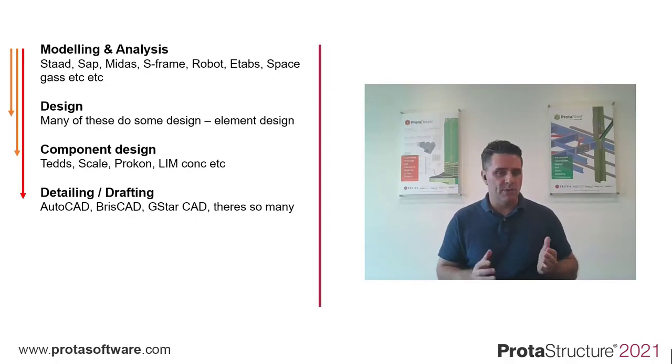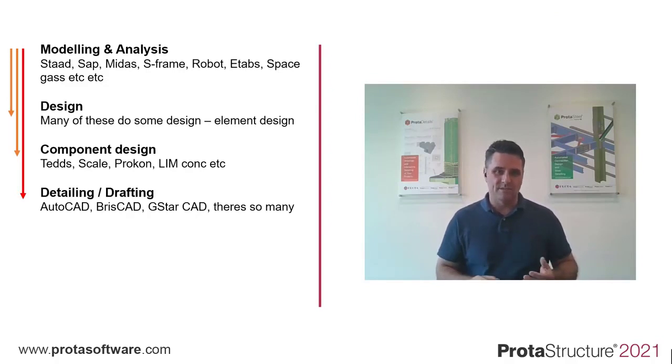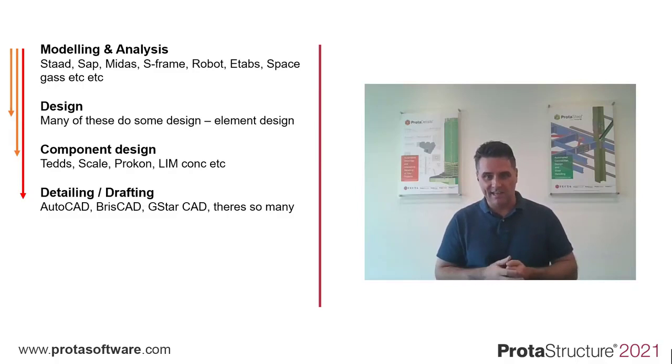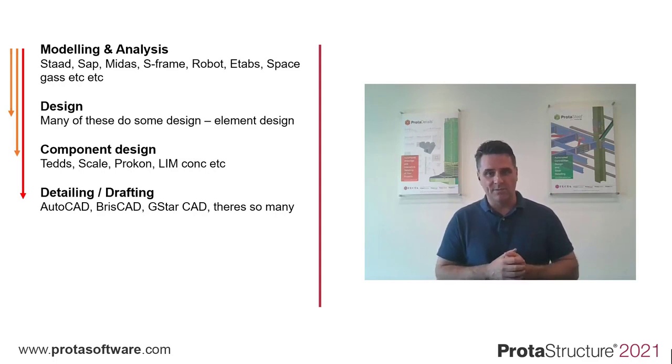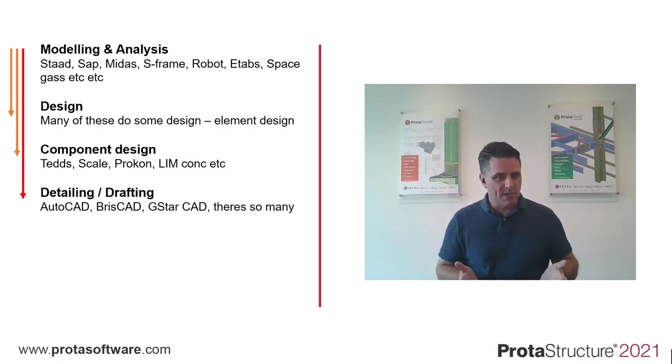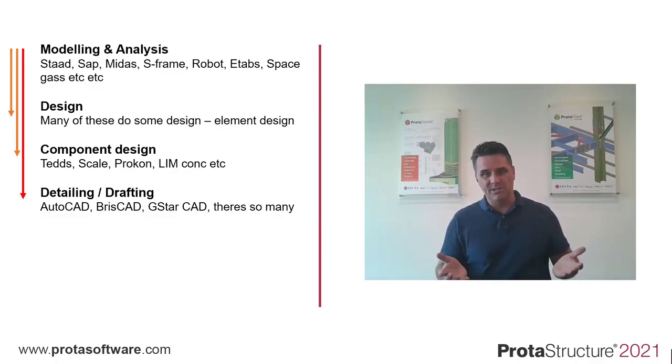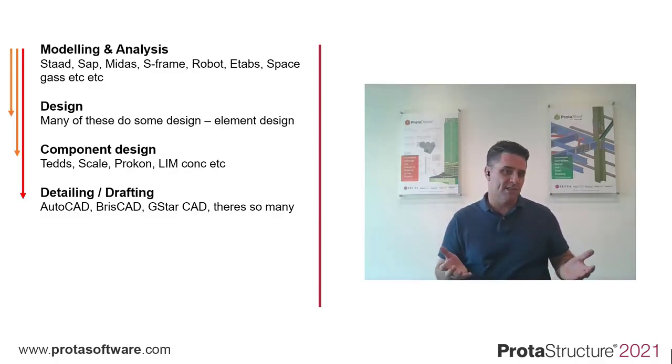Very few do any detailing. Normally this is manually driven with AutoCAD, BricsCAD, G-Star CAD. I'm sure you'd agree there's so many generic CAD platforms out there. But do they provide tools focused on structural detailing? Do they know what a rebar is or a beam is other than just lines?